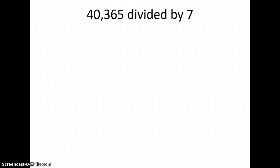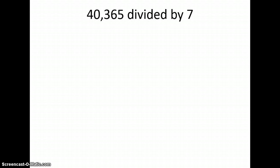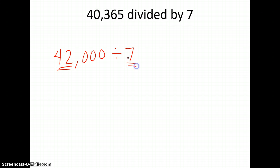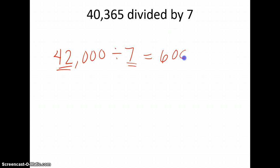Let's look at another problem: 4,365 divided by 7. I could work that out, but if I want to check it I'm going to estimate. I'll ask myself: what is a number close to 4,365 that when I divide it by 7, I can do that in my head? I might think of 42,000, because I know 42 divided by 7 is 6, so 42,000 divided by 7 gives me 6,000.